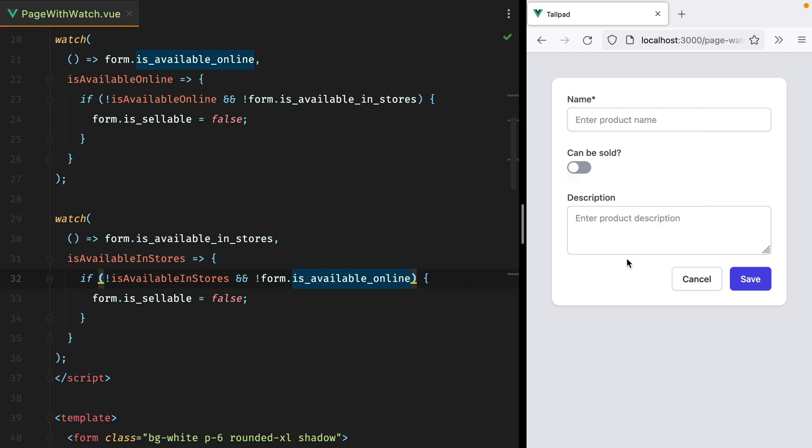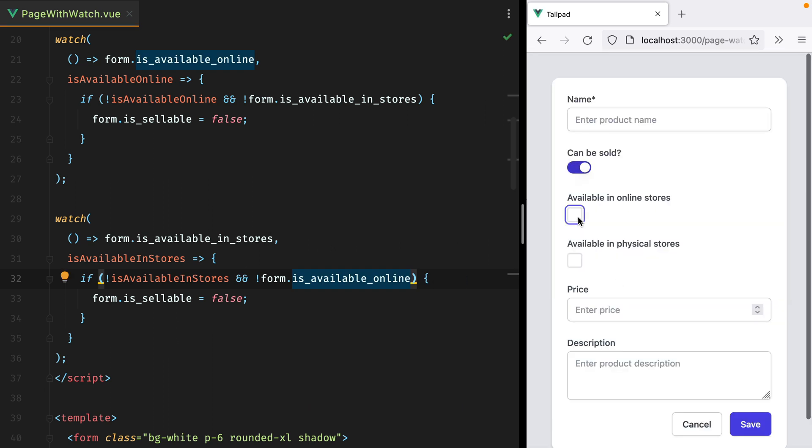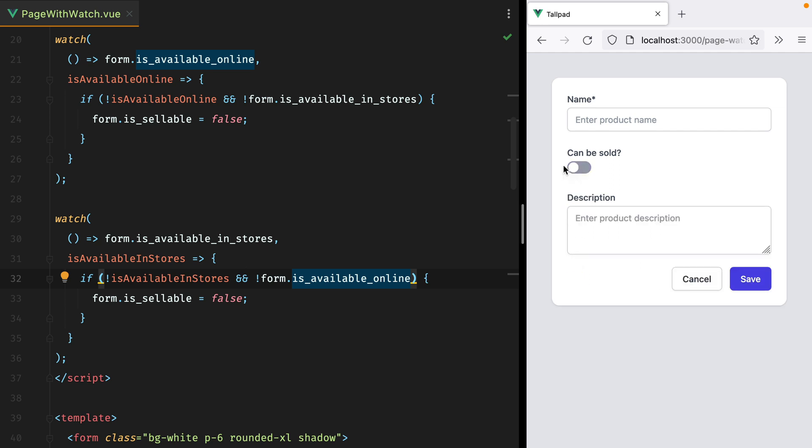I'll save, refresh, tick both checkboxes, and then untick them, and the switch is turned off.